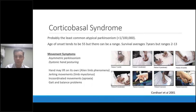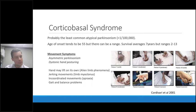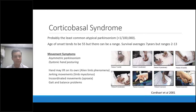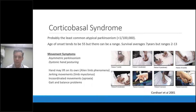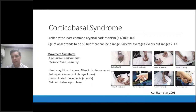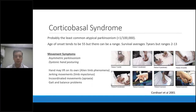Corticobasal syndrome is probably the least common atypical Parkinsonism — likely less than one per 100,000 people. Age of onset is a little younger than PSP, tending toward 55, but again there is a range. Similar to PSP, average survival is about seven years with a very wide range; some people get worse quickly, but there are some who do well over 10 years after a diagnosis.